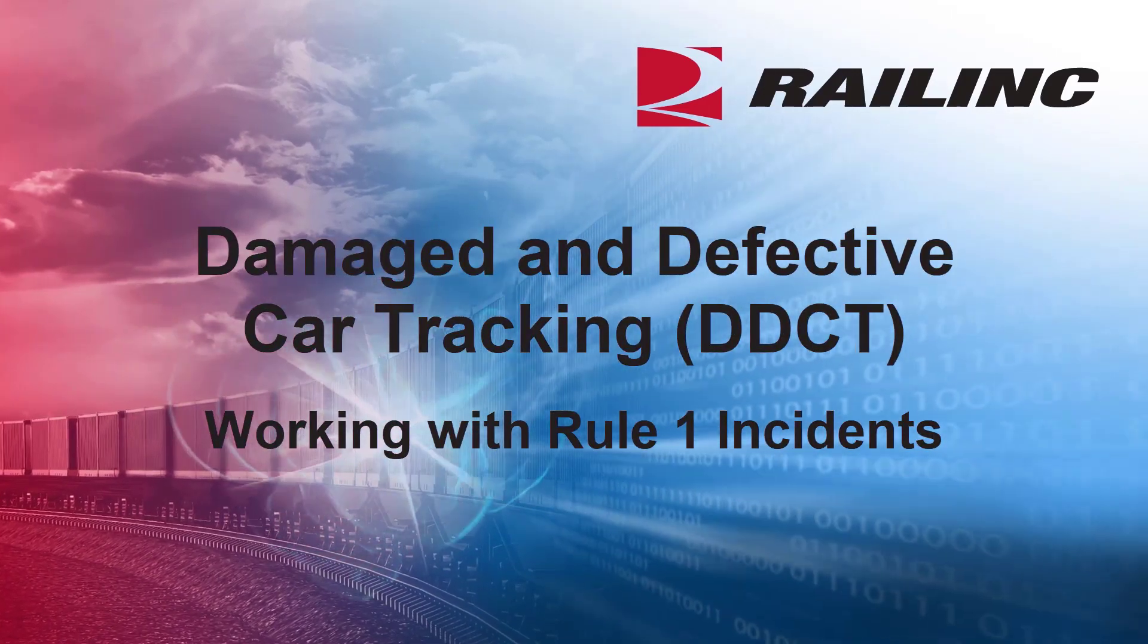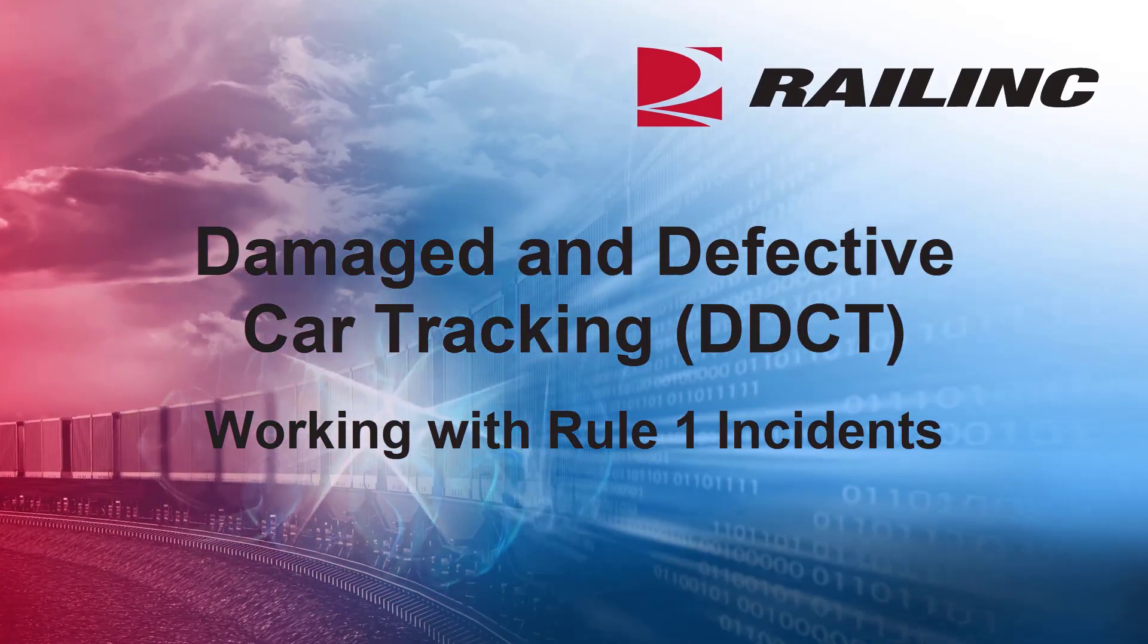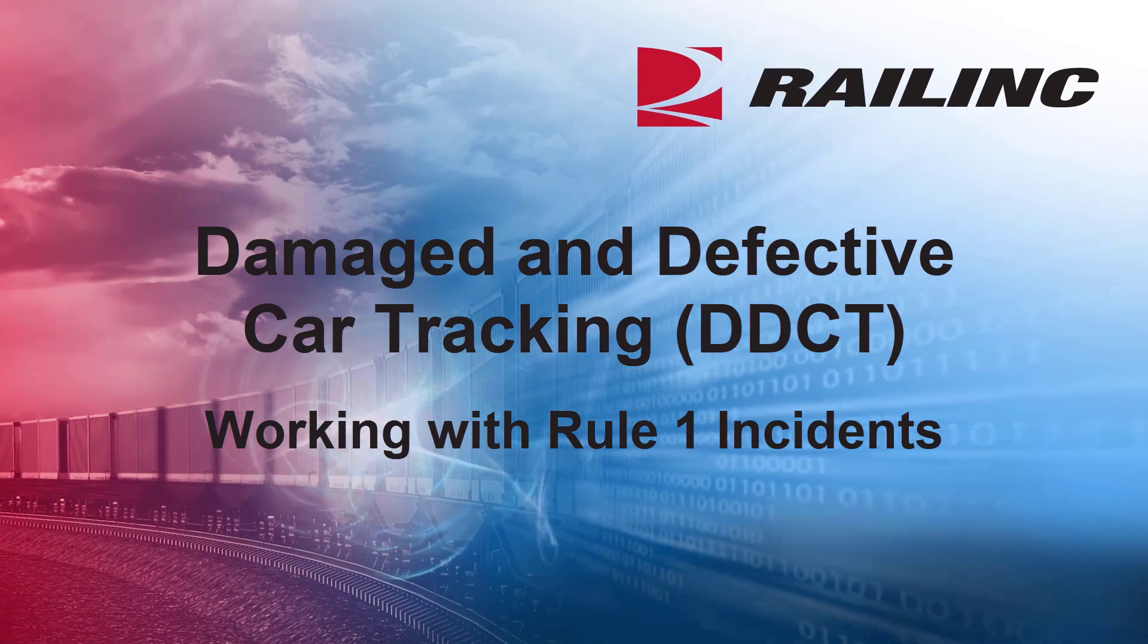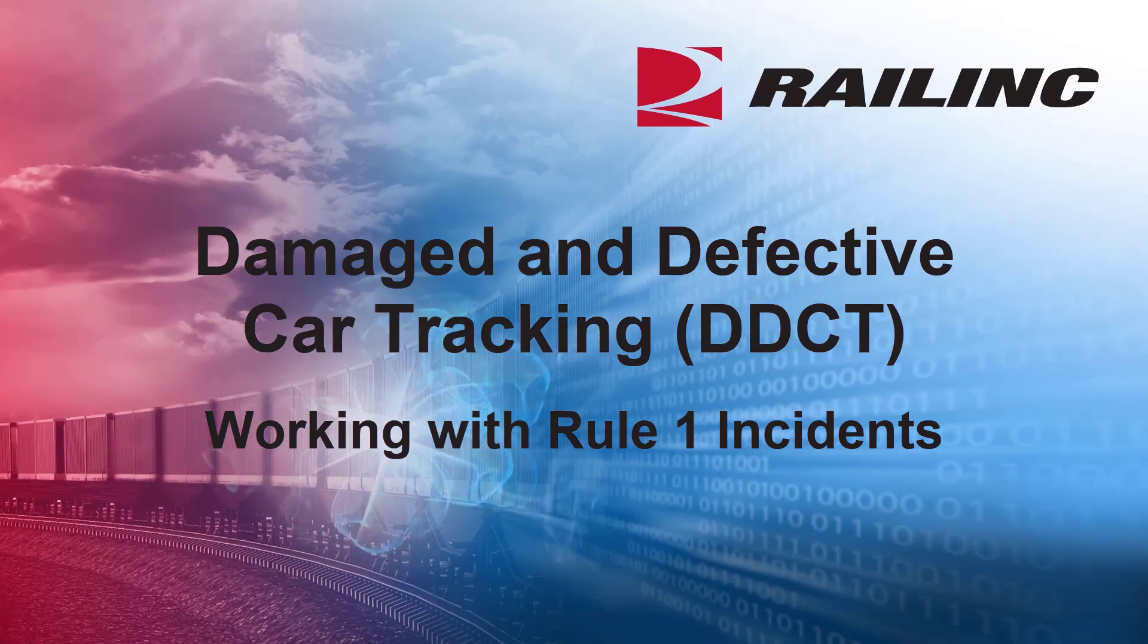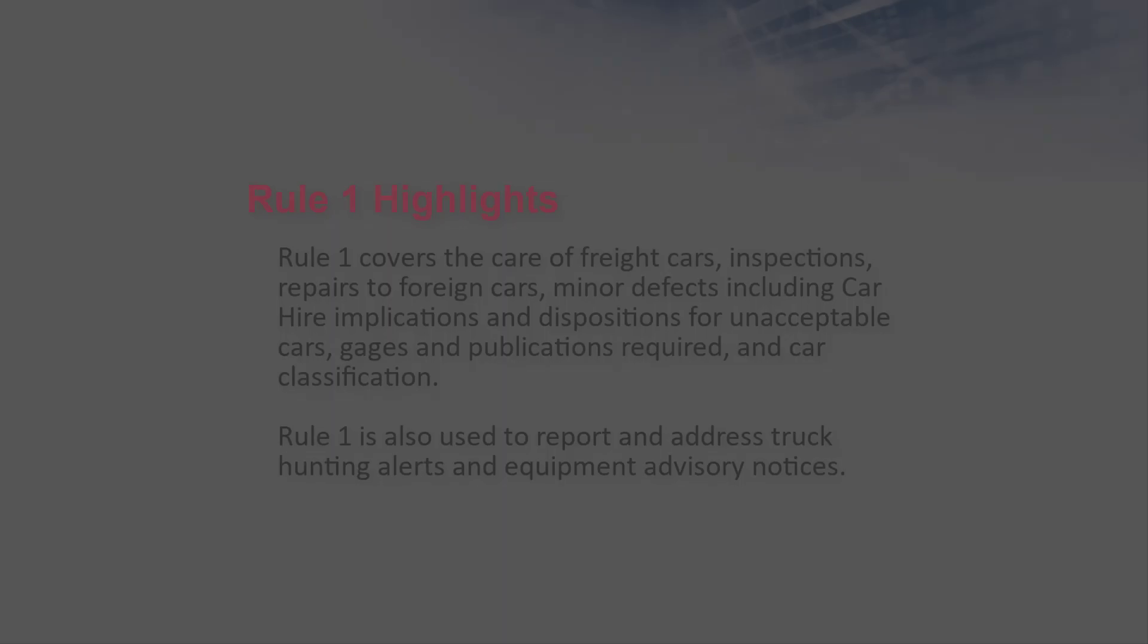Welcome to this overview of working with Rule 1 incidents in Railinc's damaged and defective car tracking system known as DDCT.